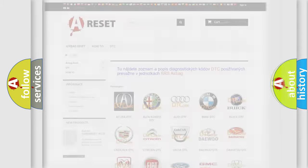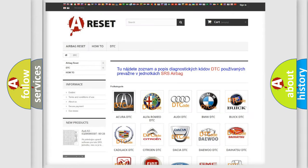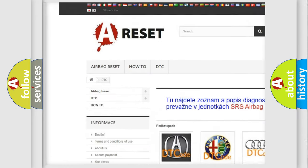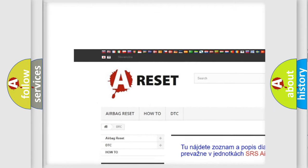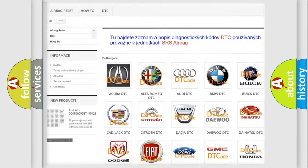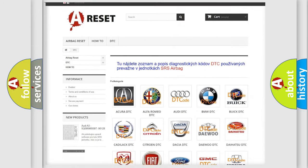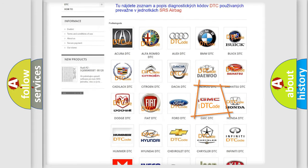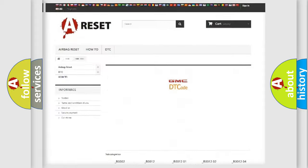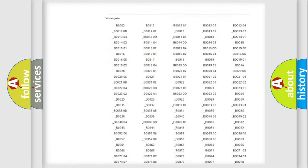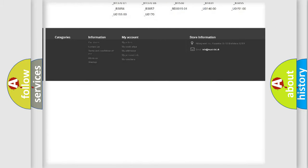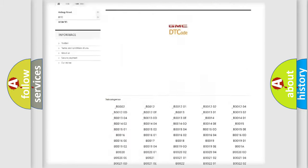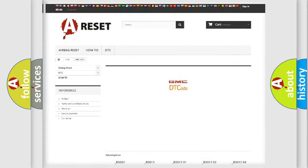Our website airbagreset.sk produces useful videos for you. You do not have to go through the OBD2 protocol anymore to know how to troubleshoot any car breakdown. You will find all the diagnostic codes that can be diagnosed in GMC vehicles, and many other useful things.